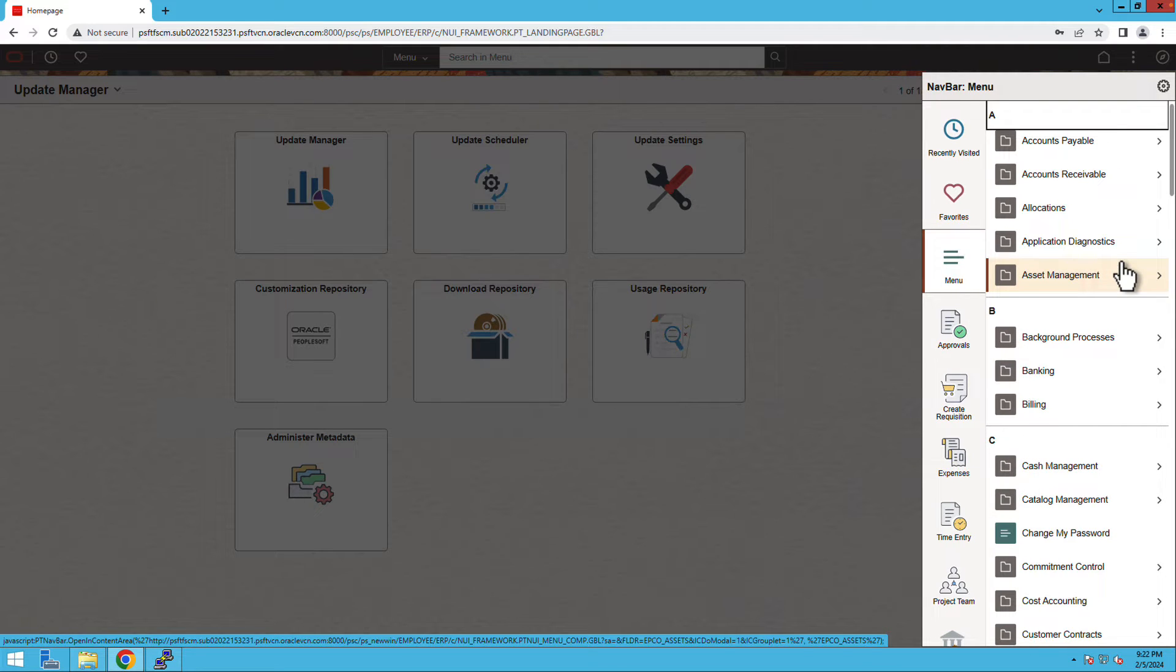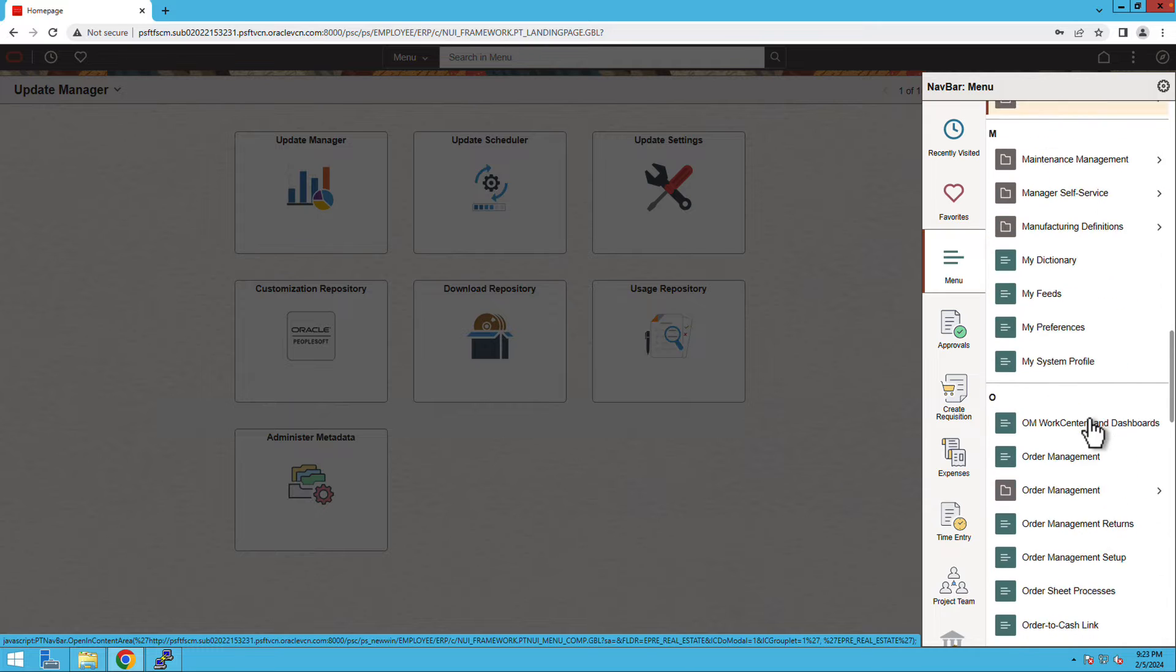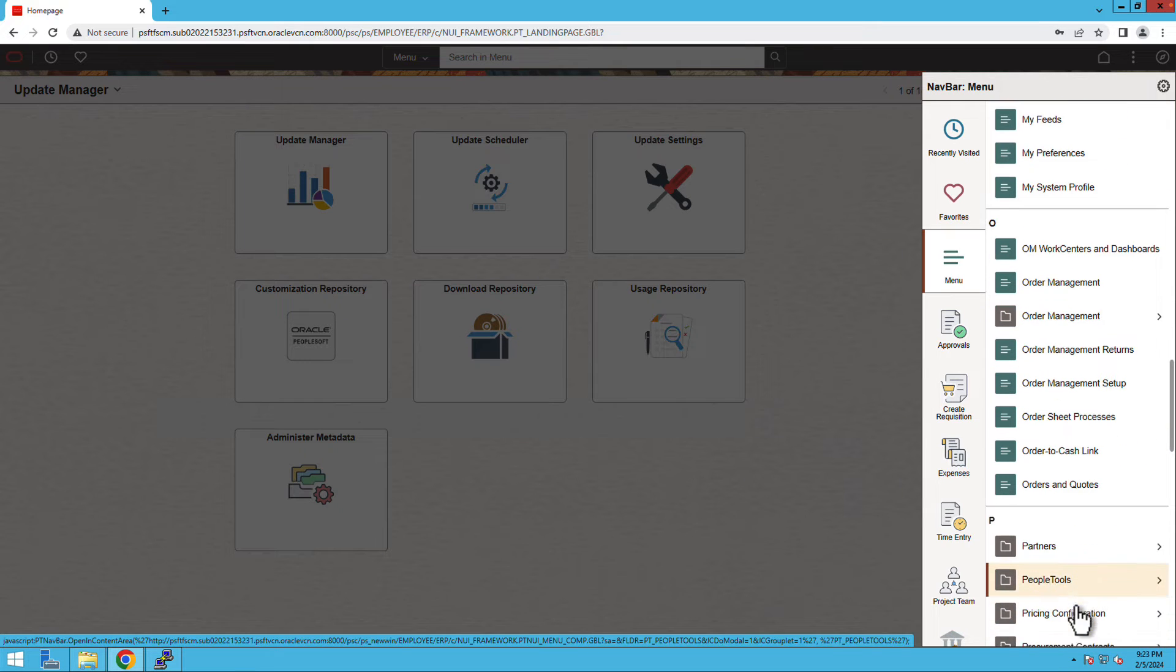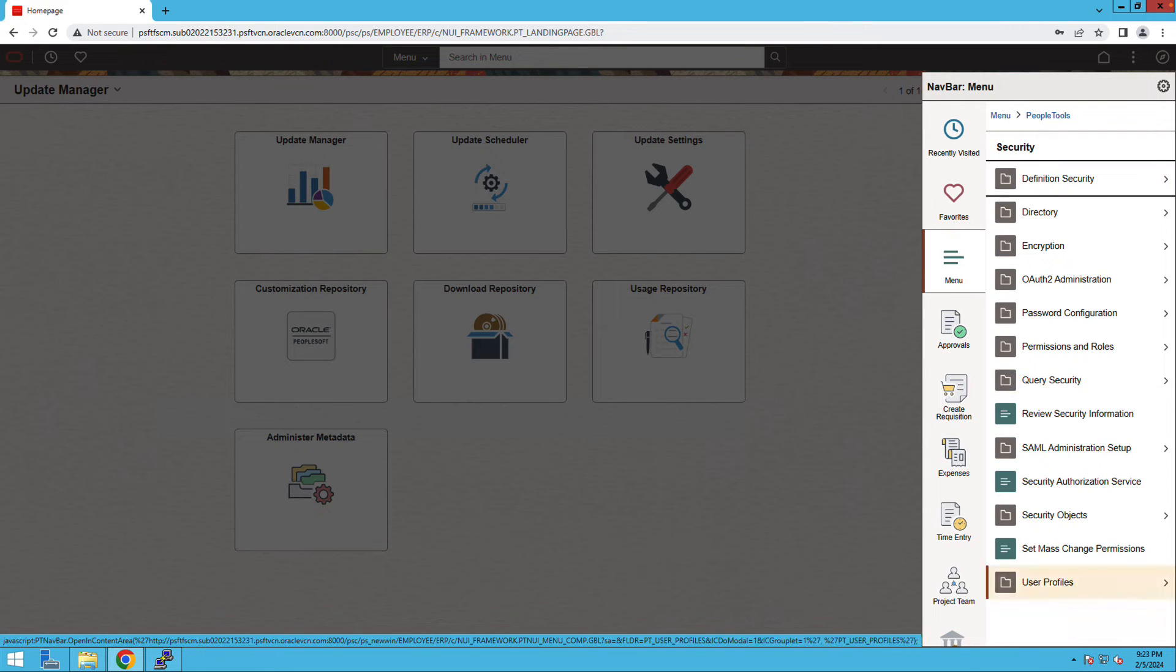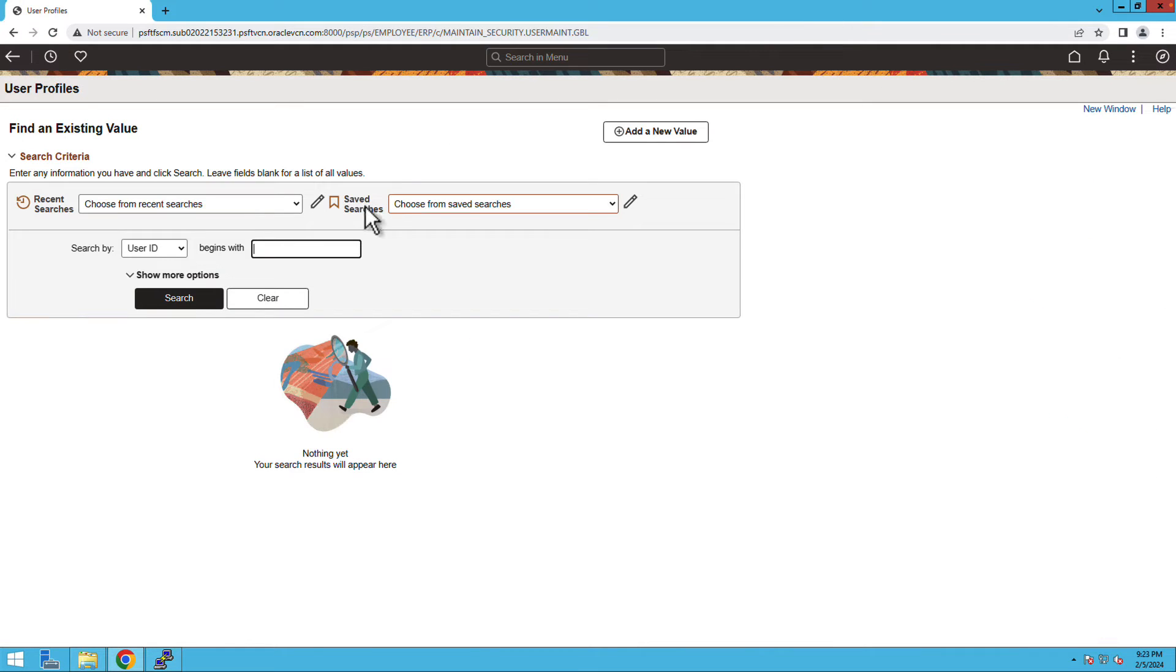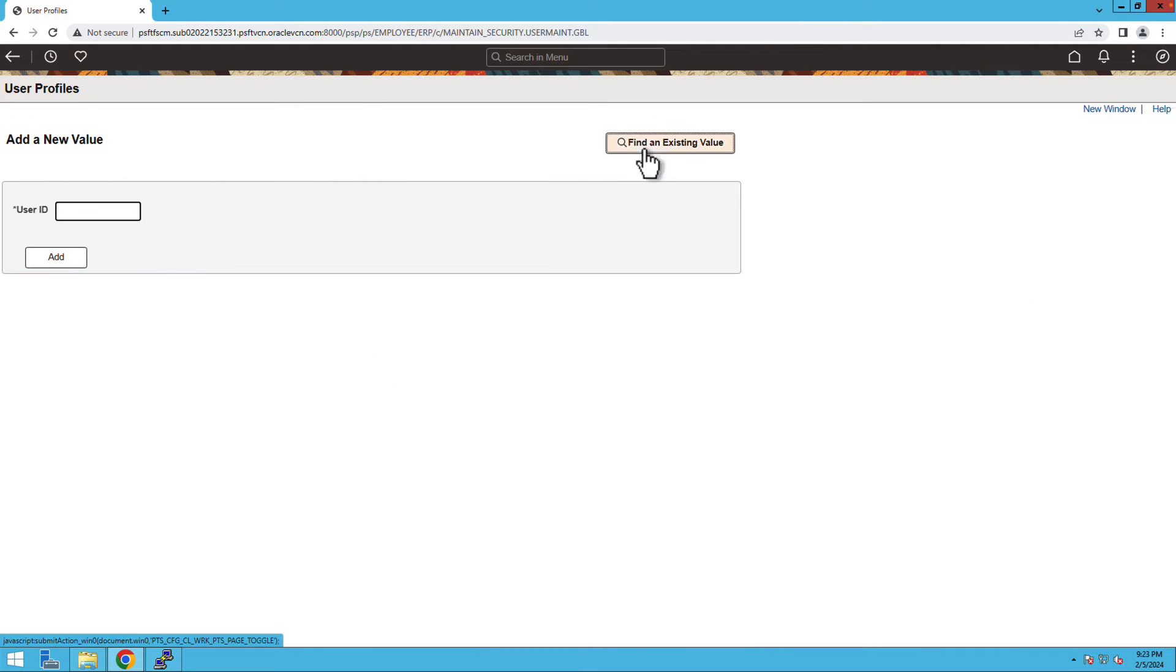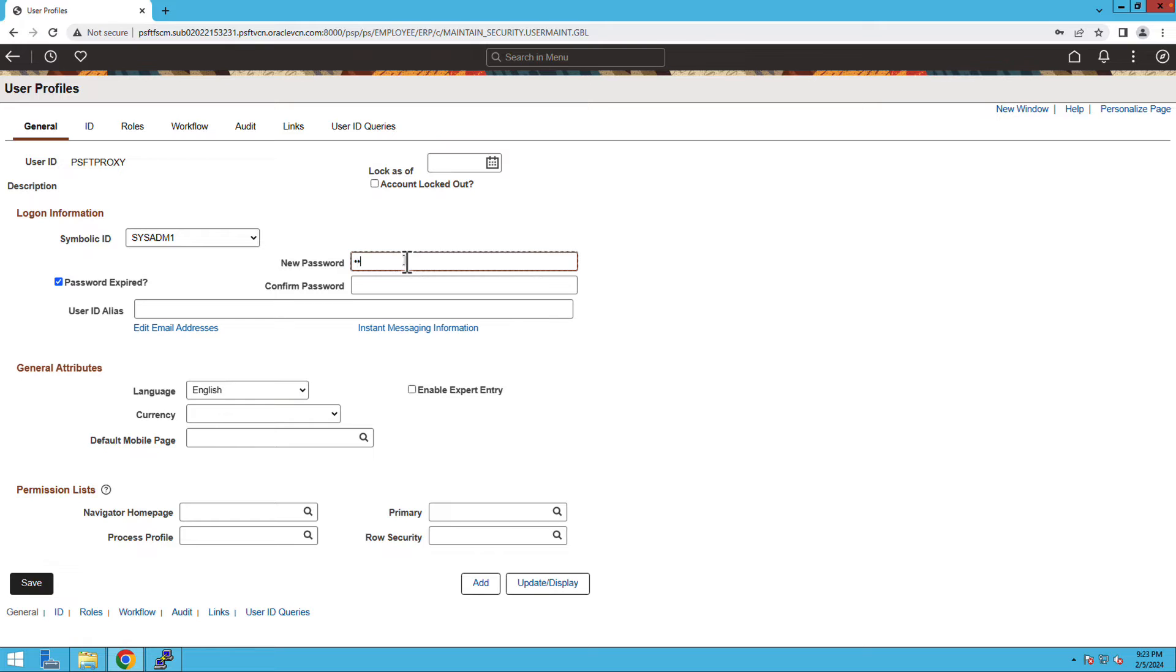After successfully logging in, we will now create a user. Navigate to PeopleTools and then to User Profiles. In the user profiles, add a value. Give the user ID as PSFT proxy and add the user. Select the symbolic ID as sysadmin1. Enter the new password and confirm the password.